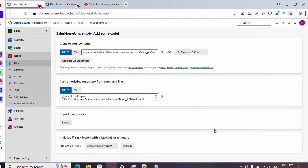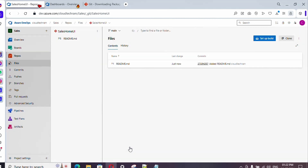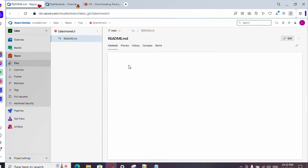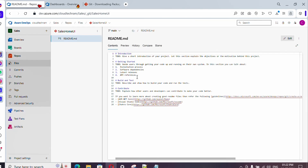The repository is now created. In case you want to generate a README file, you can simply click on Initialize, and once you click on it your README file will be available. Here you could provide some description about your repository.